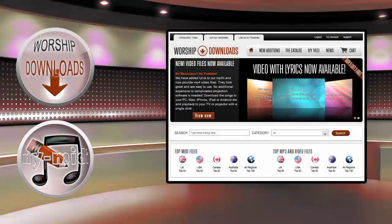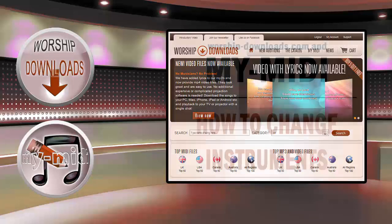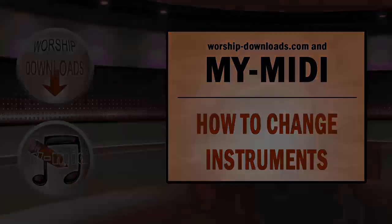MyMIDI is our online tool for easily customizing MIDI files you've bought from worshipdownloads.com. In this short video, you will see how to adjust the instruments that are played in a song.